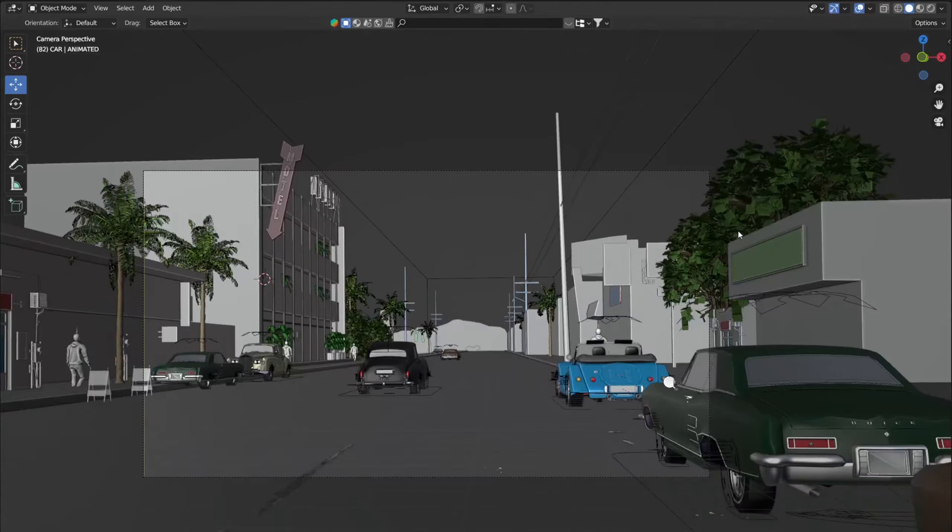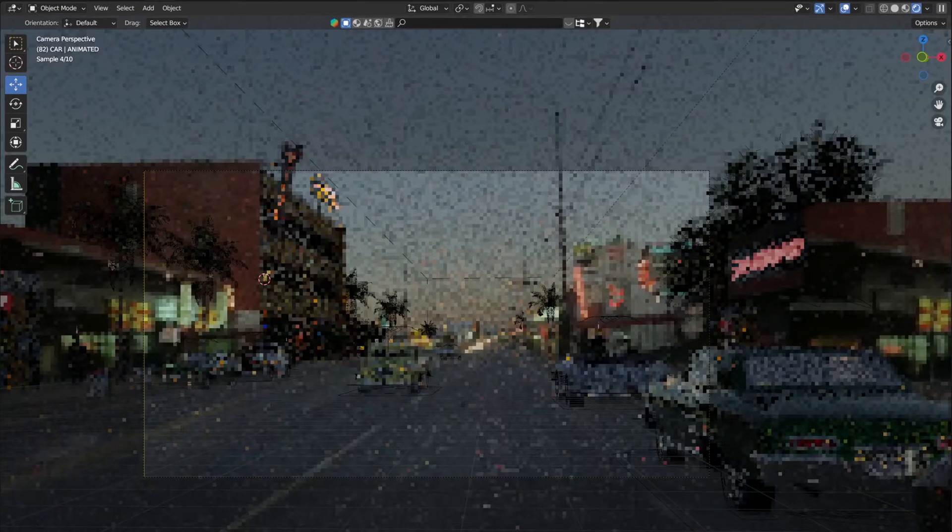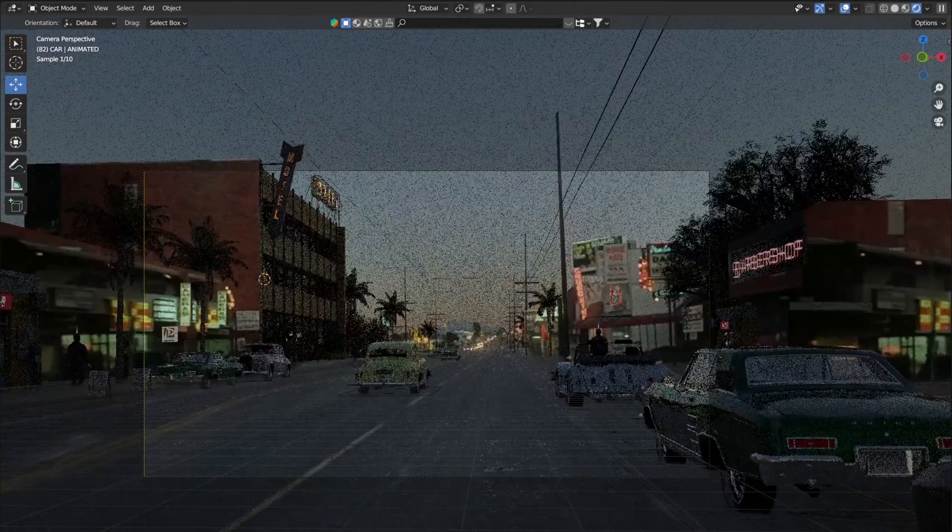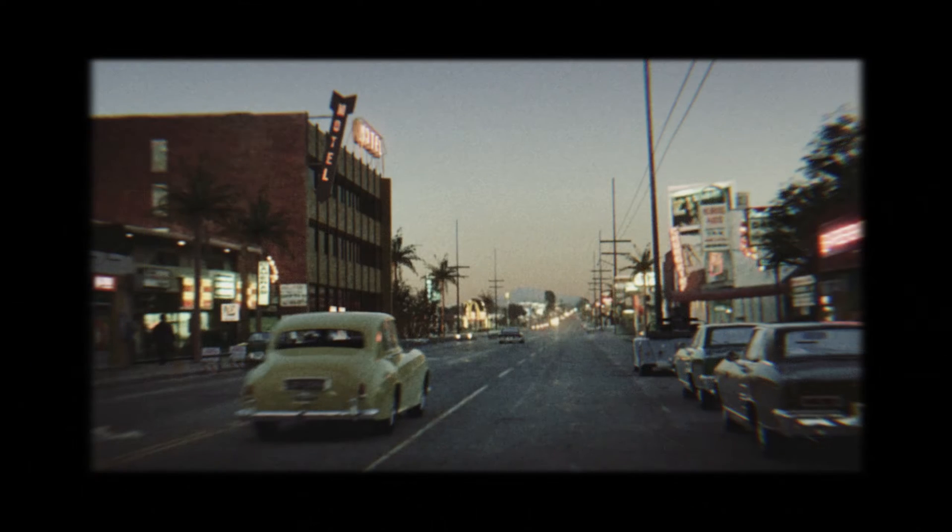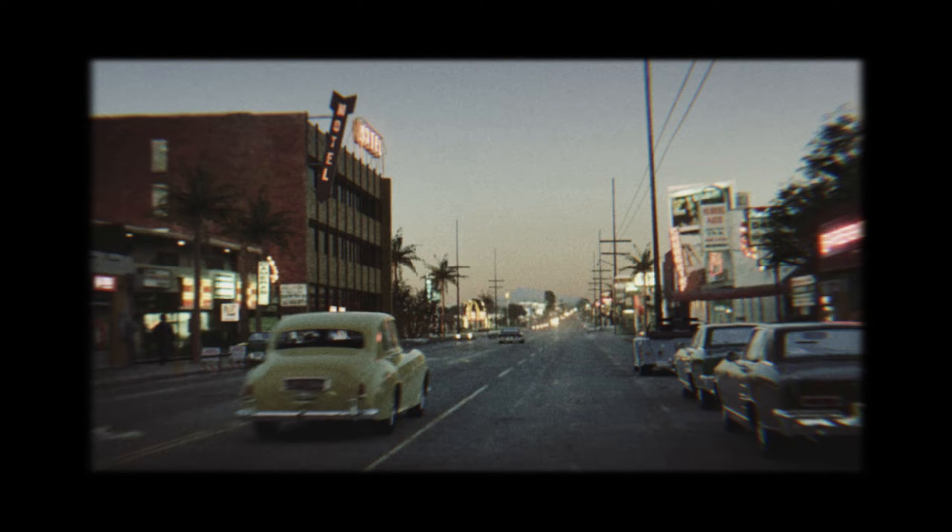In this Blender tutorial, I am going to show you step by step how to create, render, and animate a scene that will bring us back 50 years in time.